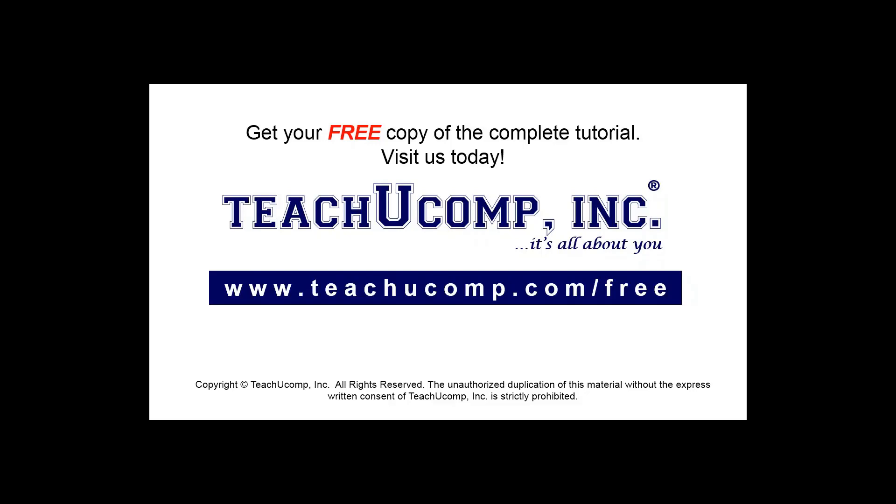Get your free copy of the complete tutorial at www.teachyoucomp.com/free.